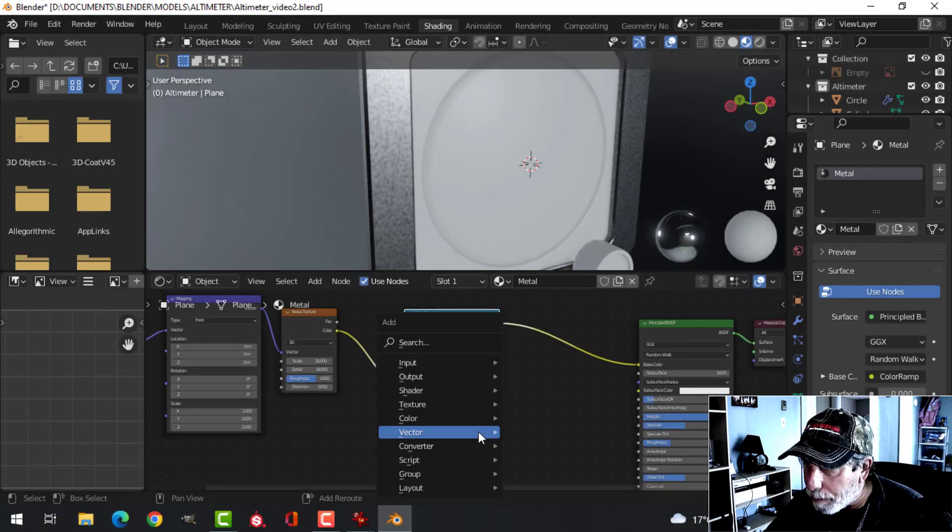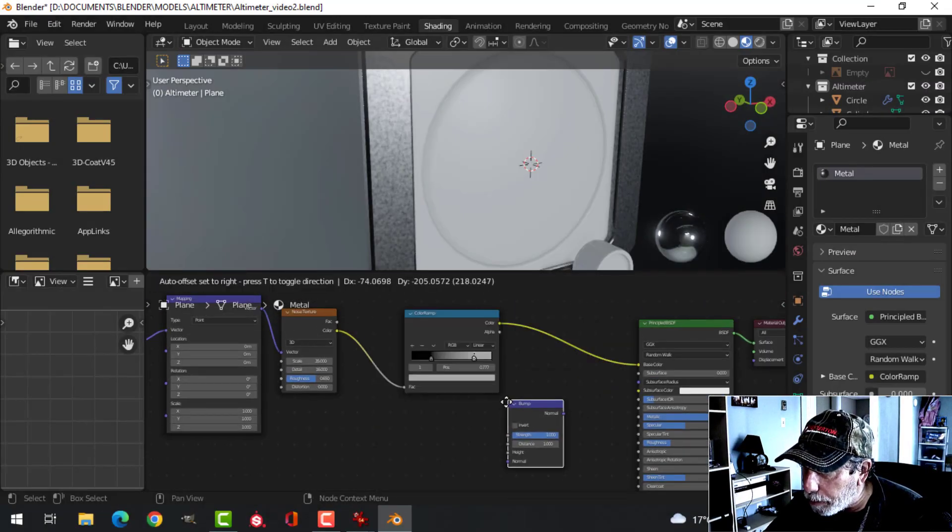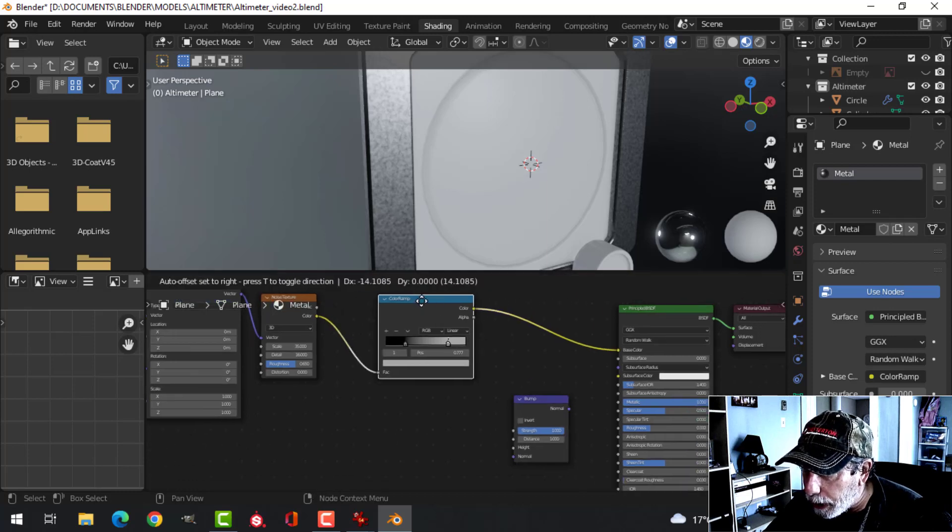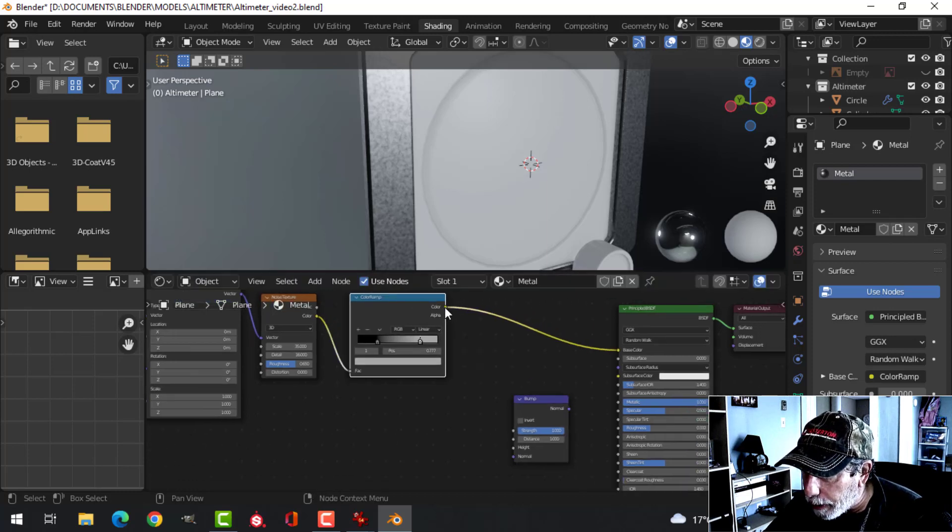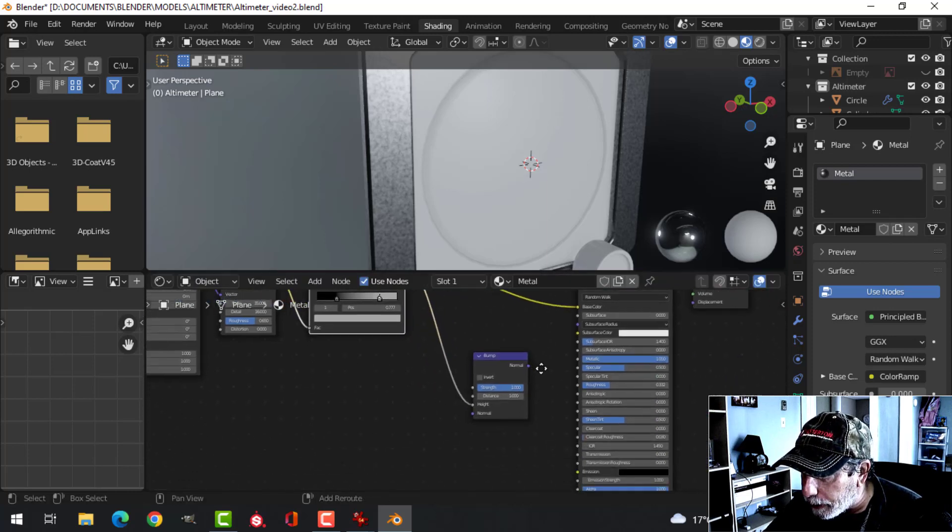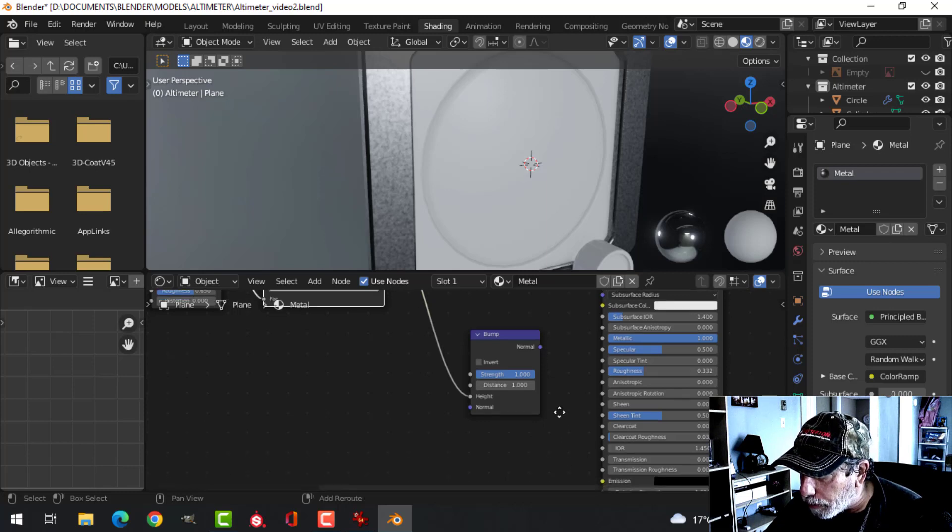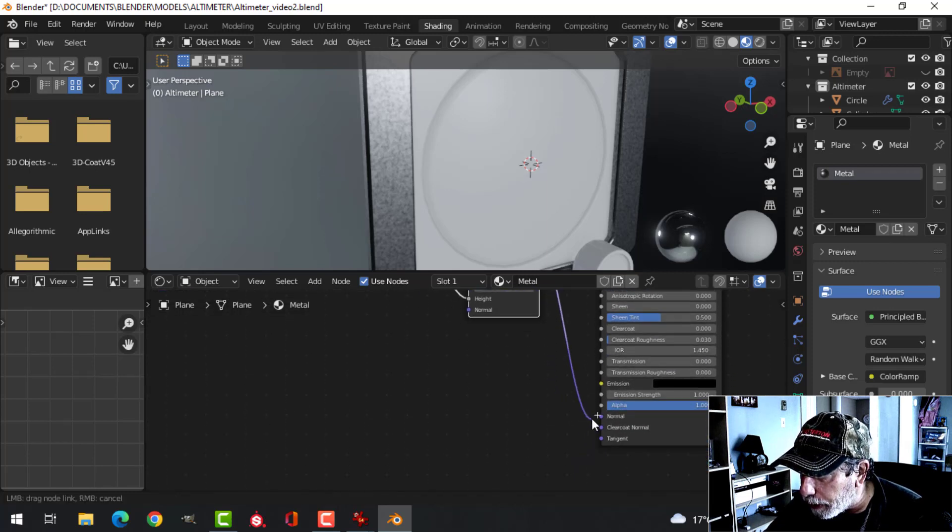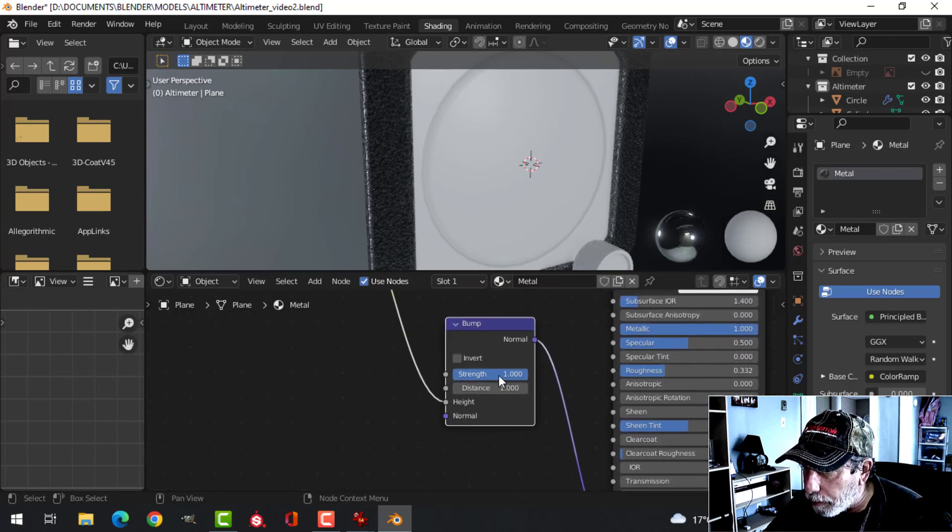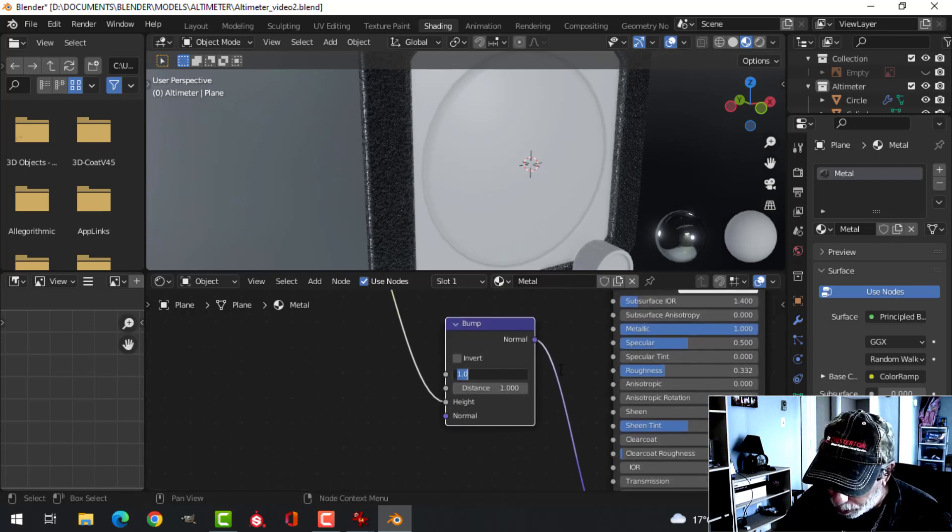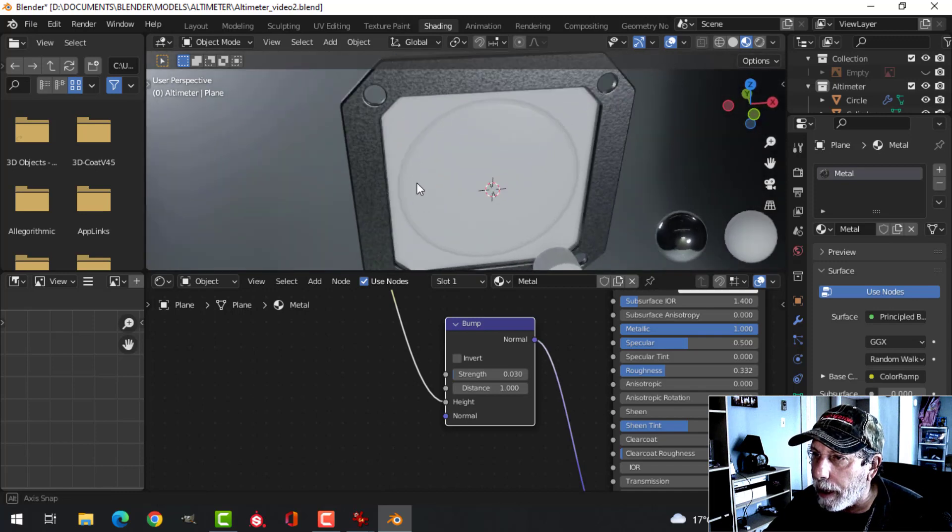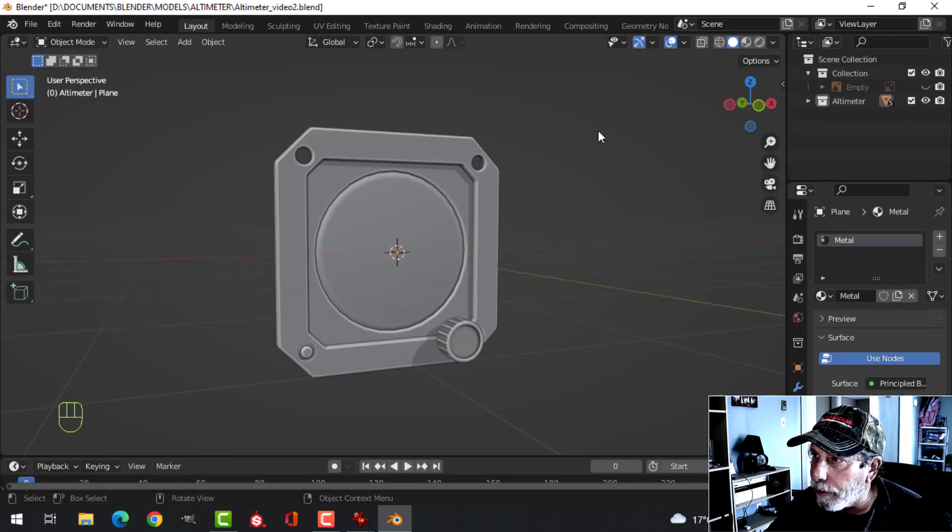Alright, let's add some bump now to this. Vector bump. And I think I'll take this color ramp and put that into height and take the normal and plug that in down here. And we'll change the strength to something like 0.03. And that's going to give us that effect there.